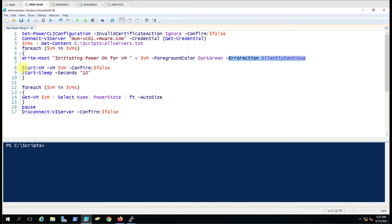Here we are using the actual command: Start-VM -VM with the VM name variable, and -Confirm:$false so it will not wait for your confirmation — it will directly start the virtual machine. Then we have used a Sleep for 10 seconds.